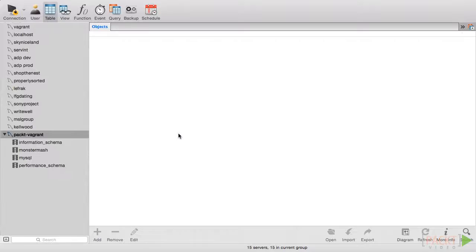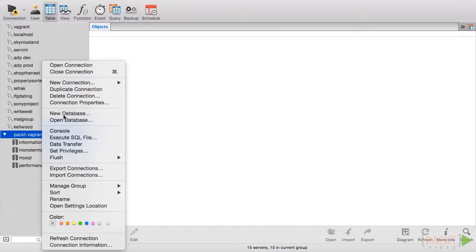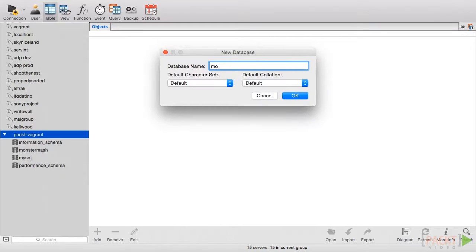The final thing that we'll look at in this video are fixtures, which are used to populate a test database so that you have fixed data to test your code. The first step is to create a test database. Using your database management software, create a new database called monster-mash-test.